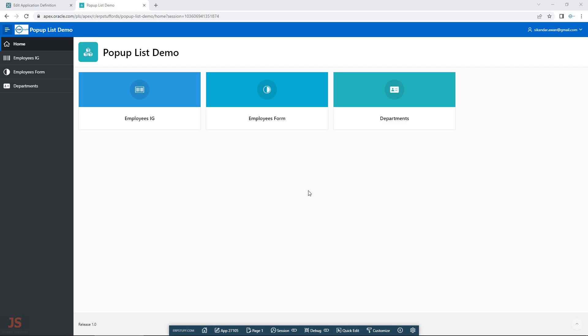Bismillahirrahmanirrahim, Assalamu Alaikum. Welcome to another video on Oracle Apex. Today we are going to discuss about popup list — its different uses, features, and capabilities, and what we can achieve with it.